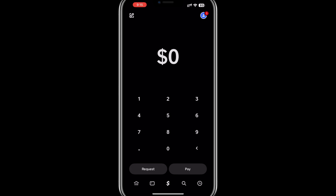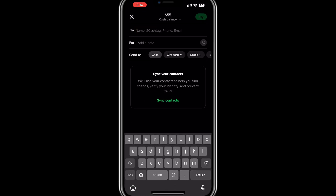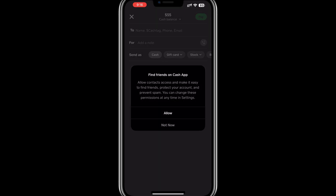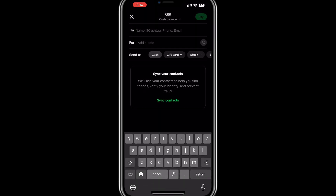A VPN helps access the app or bypass geographic restrictions, but it cannot solve verification issues. Cash App strictly ties accounts to individuals based on their verified identities. This ensures security and compliance with local laws. Without meeting these requirements, your account may become limited or locked.